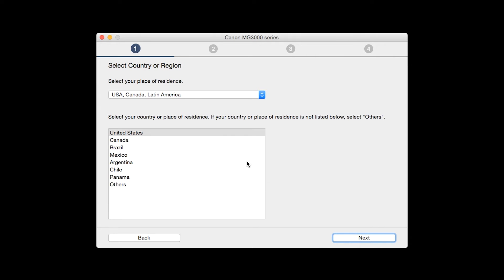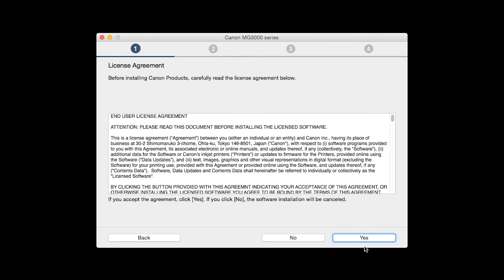Select your place of residence and click Next. The License Agreement screen will be displayed. Click Yes to continue with the installation.